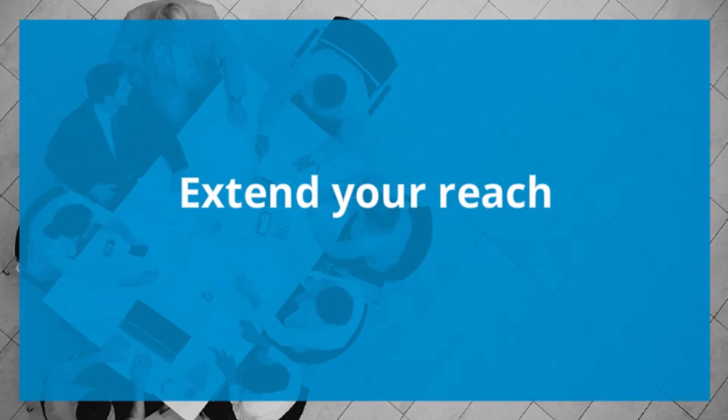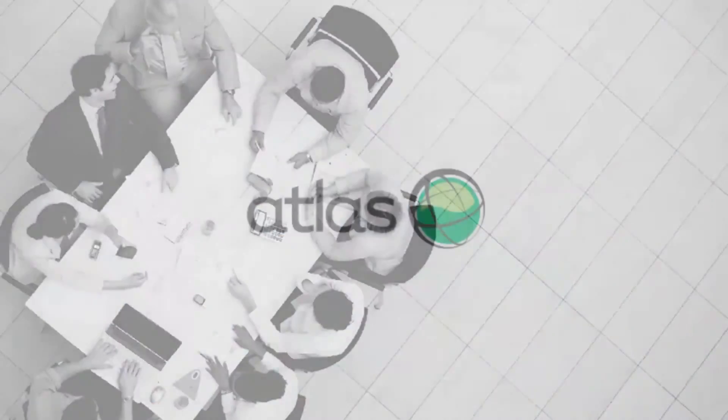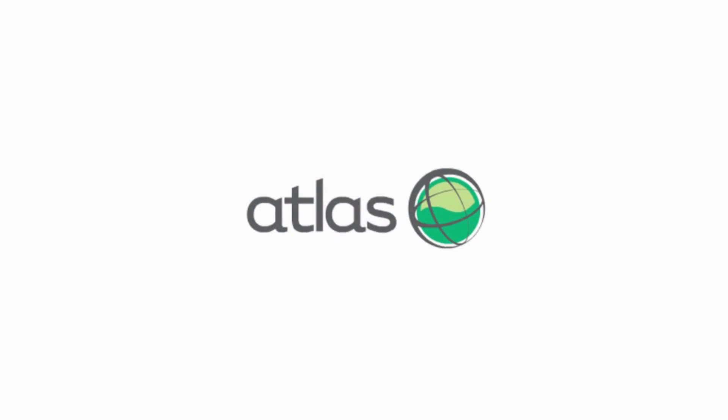Extend your reach of Dynamics AX today. Welcome to your Atlas. Try it today.